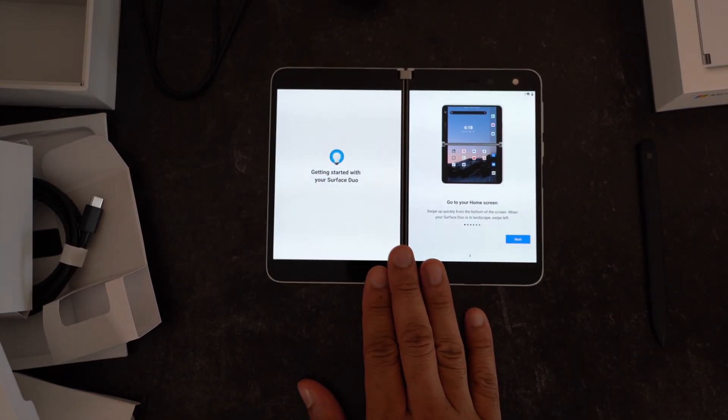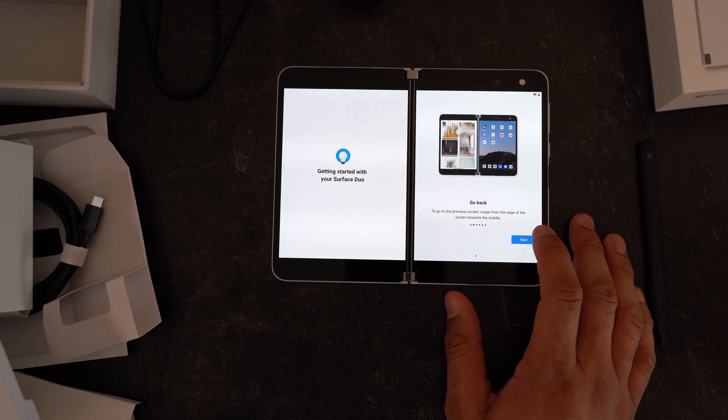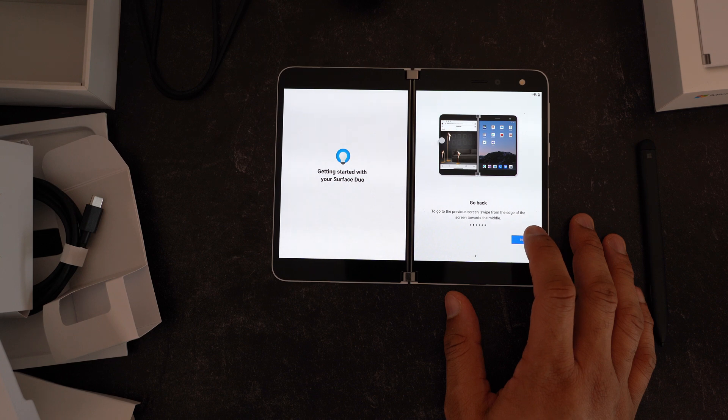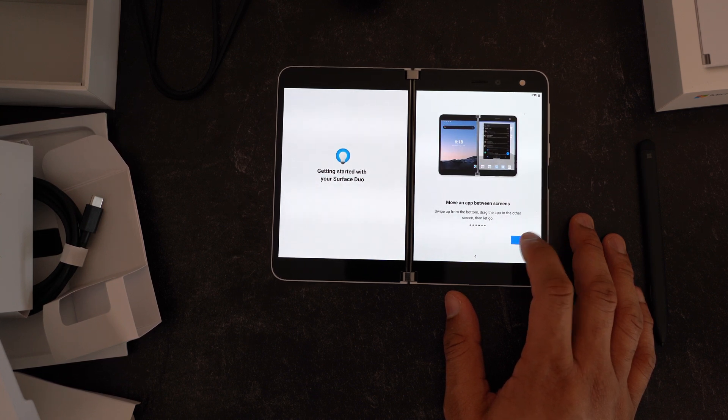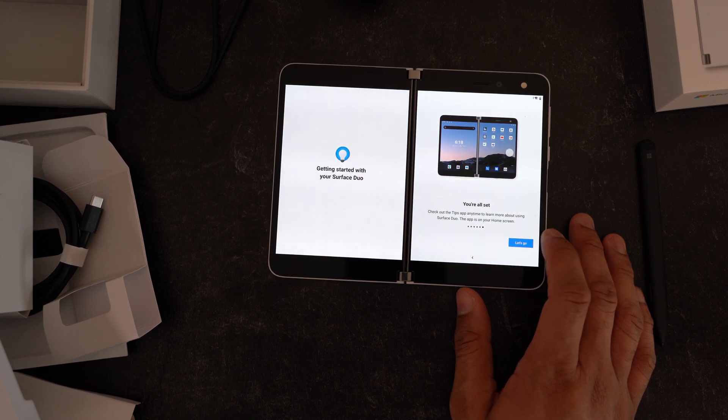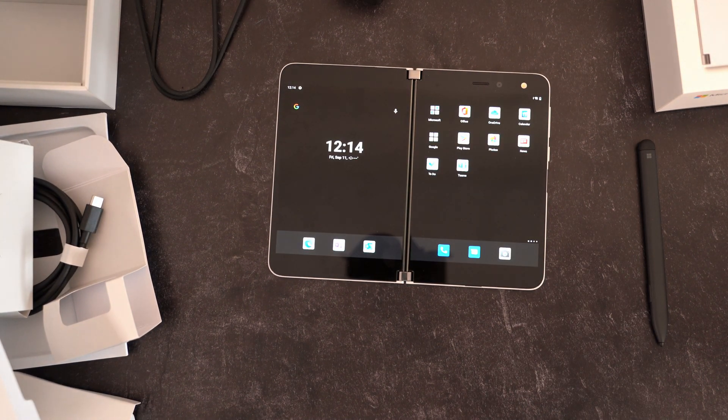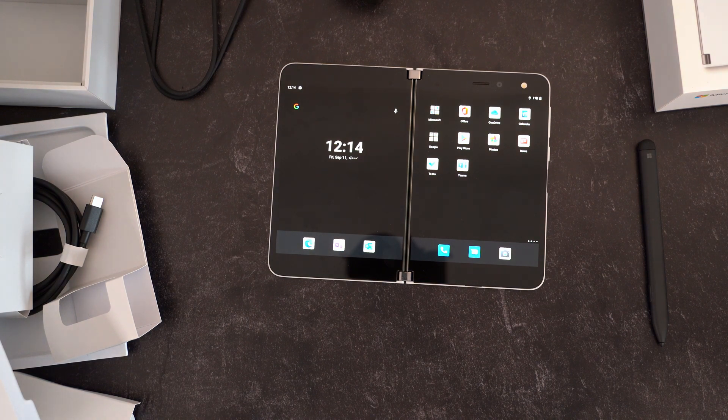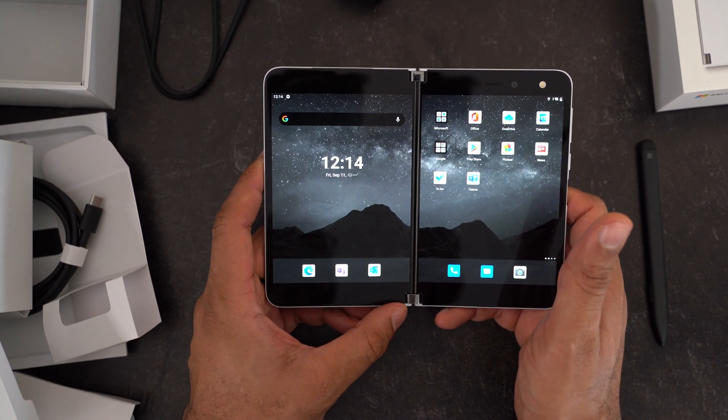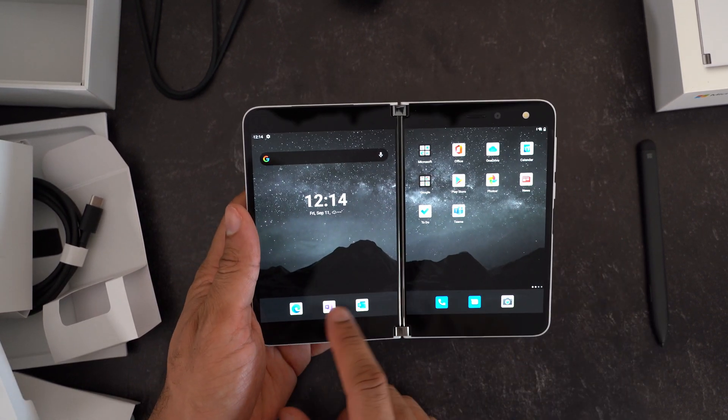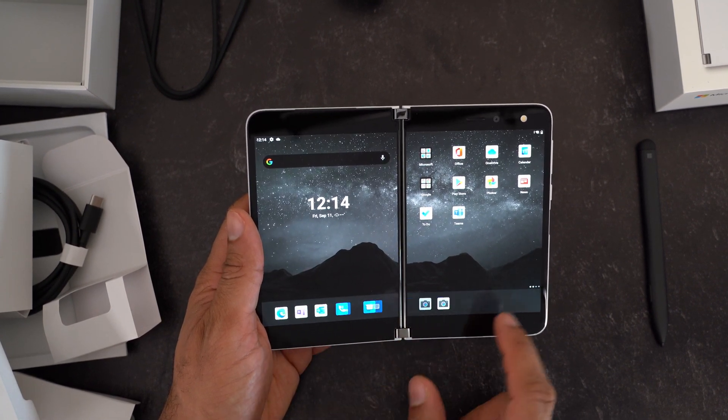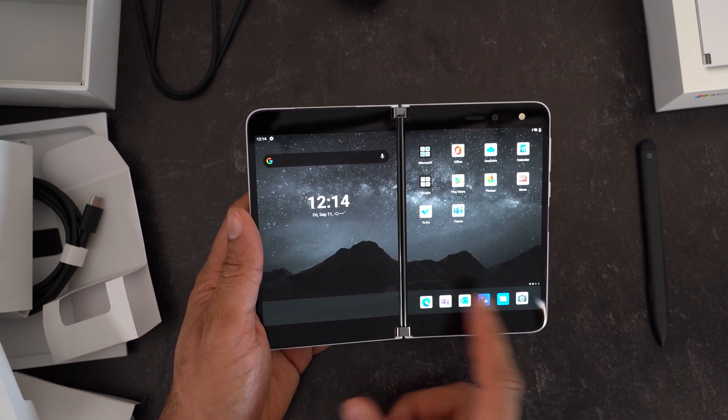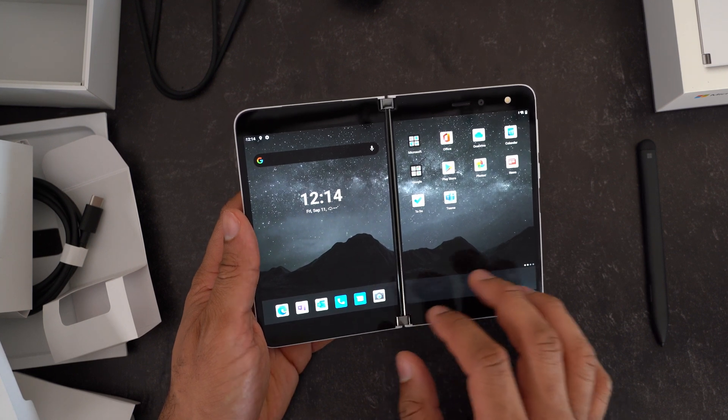All right, let's open this up here. Getting started with your surface. Let's see what we have. All right, go to your home screen, go back. All right, it's teaching you the gestures here. Should be simple enough I assume to figure out between screens. Maximize across, you're all set. Let's go. All right, awesome. So here we are. Oh, there's the background. I was wondering were they going to put a nice background on there or not, or just leave me hanging. But here we are at the surface.